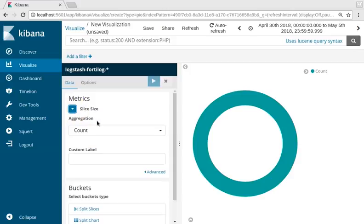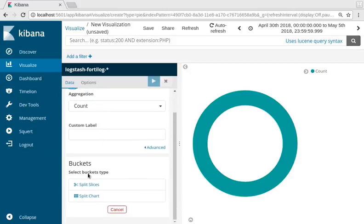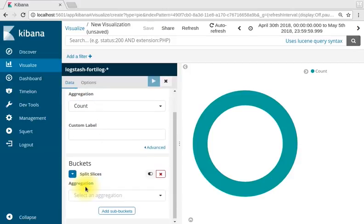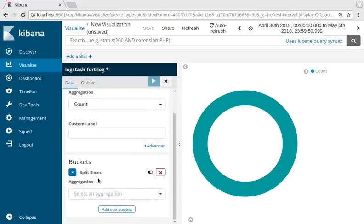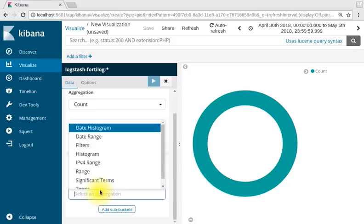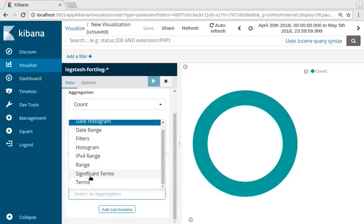That's our slice size. We'll leave that at count. Click on split slices. Let's select our aggregation as terms.